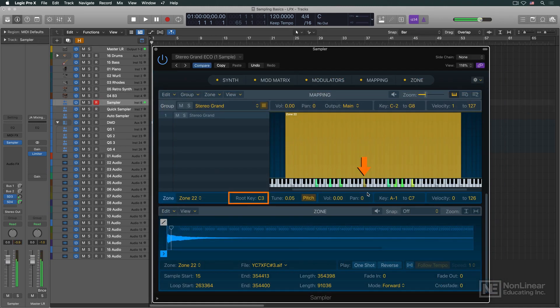creating a distinctly unnatural tonal quality as notes are played further away from the root key. This effect is traditionally referred to as munchkinization, or the chipmunk effect.